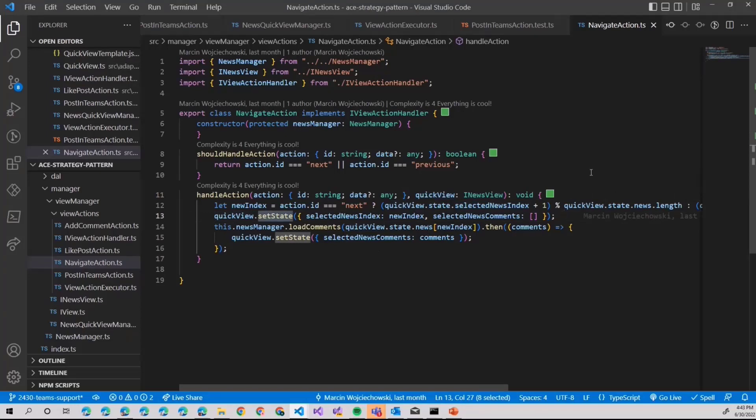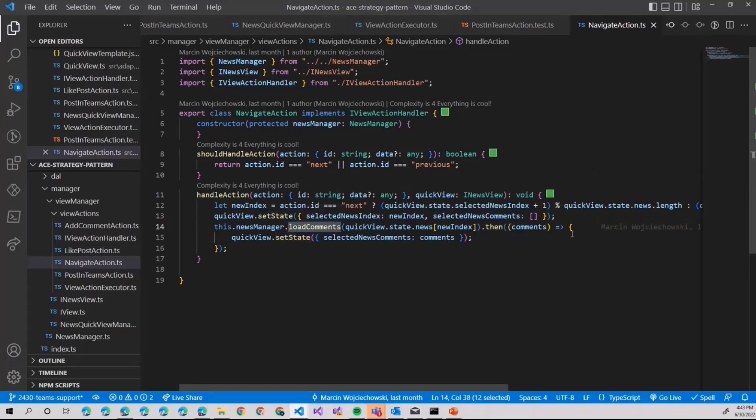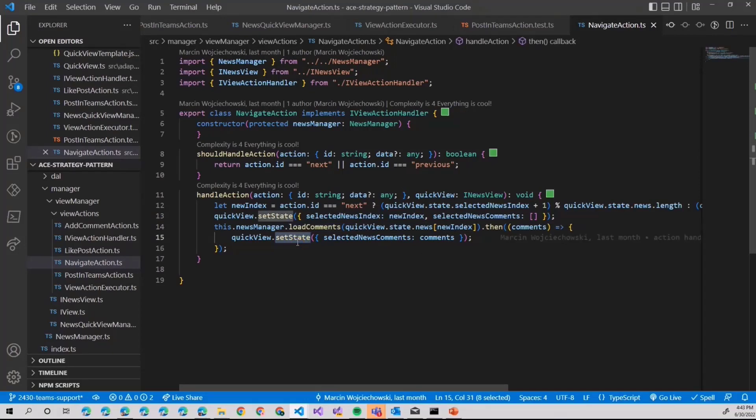With that, we are good to go here. You can also see that we are loading comments because if there is some comment on the news, we also want to display. And then again, we update the state.